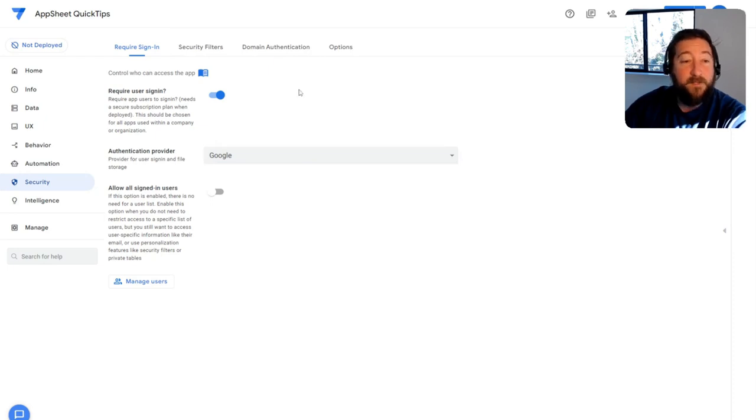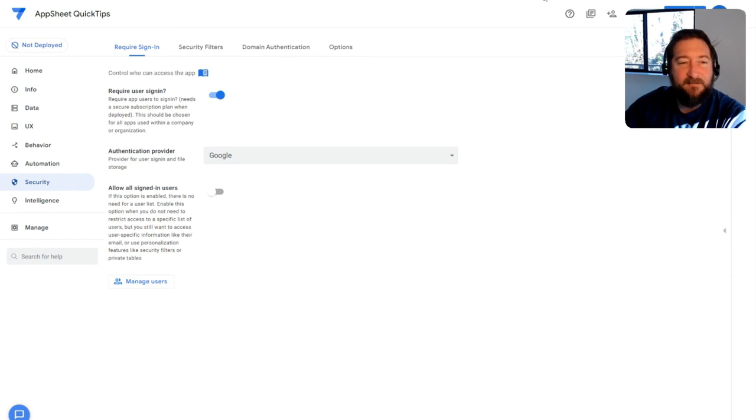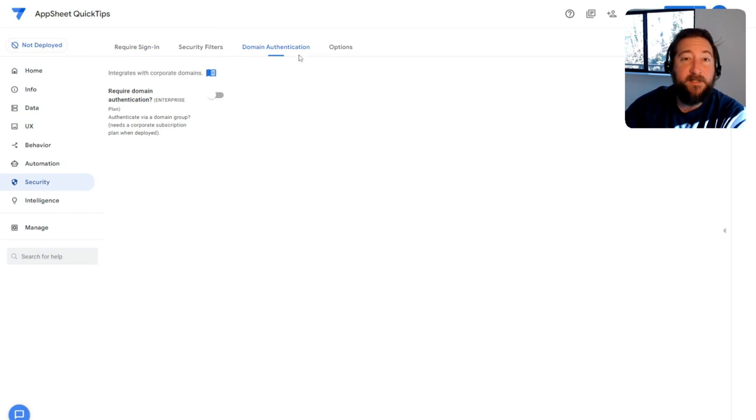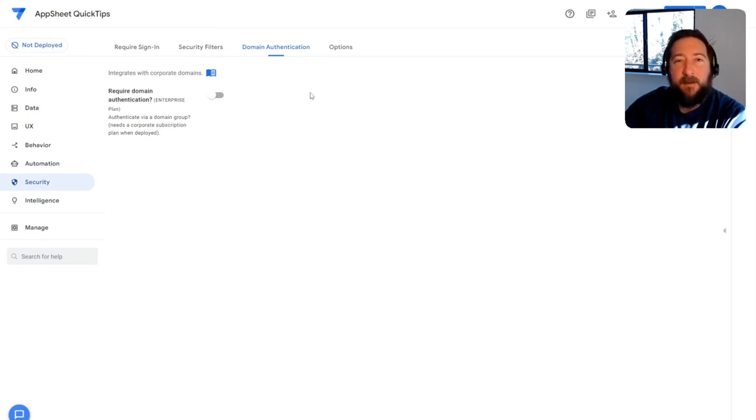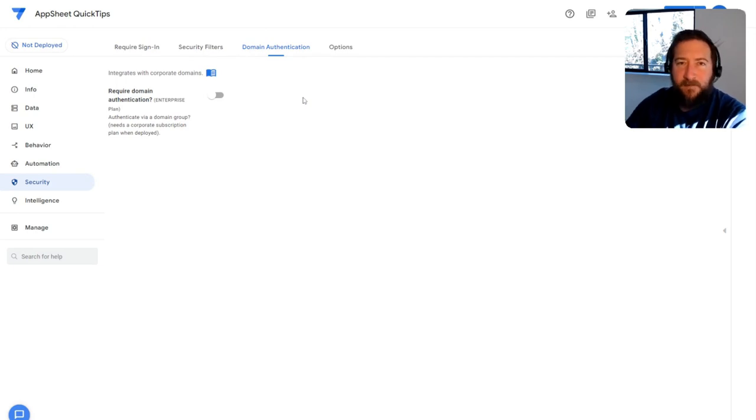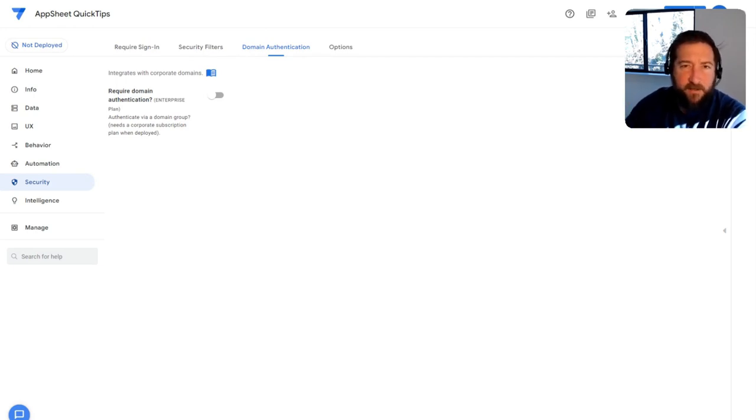The more sustainable way and less manual way to do that would be using domain authentication in AppSheet to set up user roles in the app and leverage either Active Directory, Google Domains, Okta, or any authentication service that uses OpenID Connect.